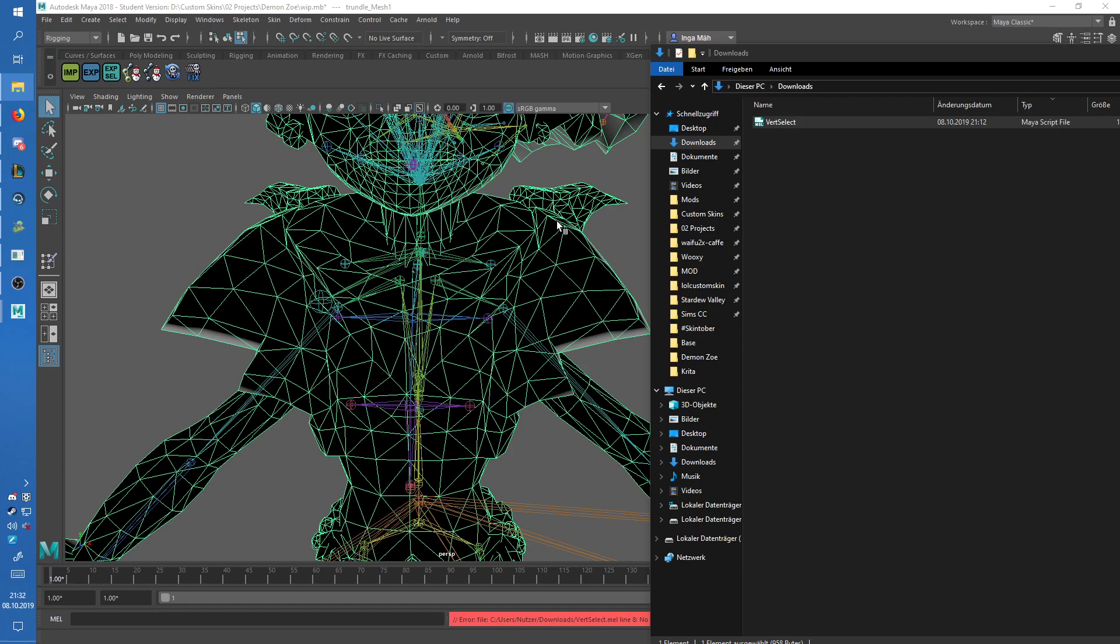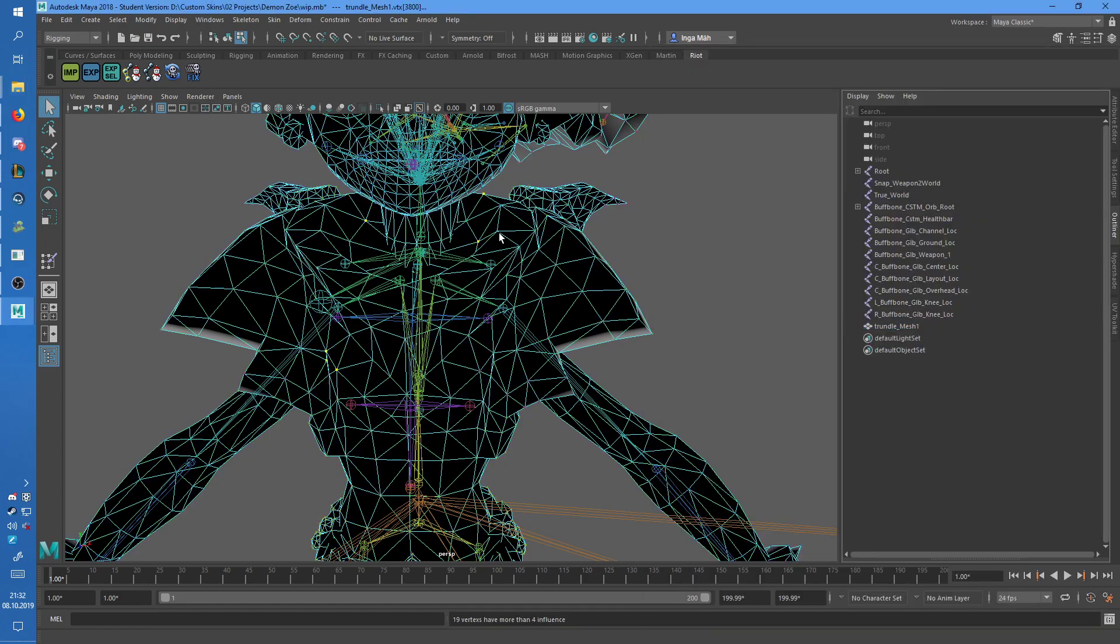What it will do is, it will select the verticals, which have influences from more than four influences on them, which you will need to fix by hand.